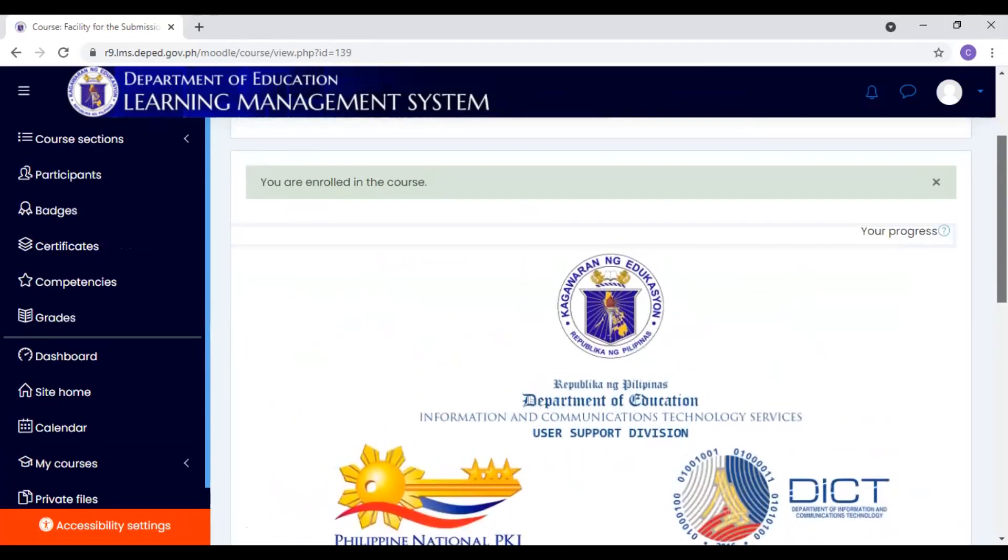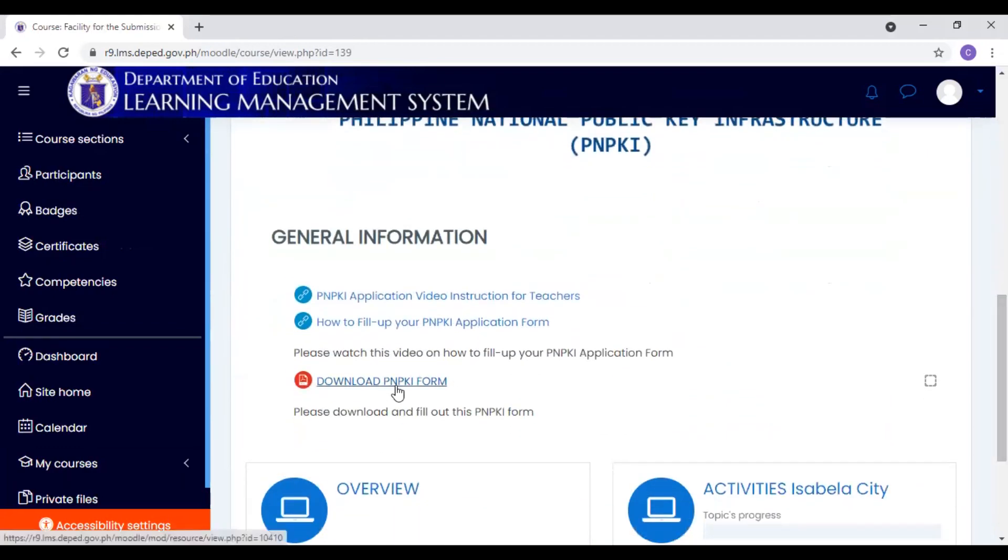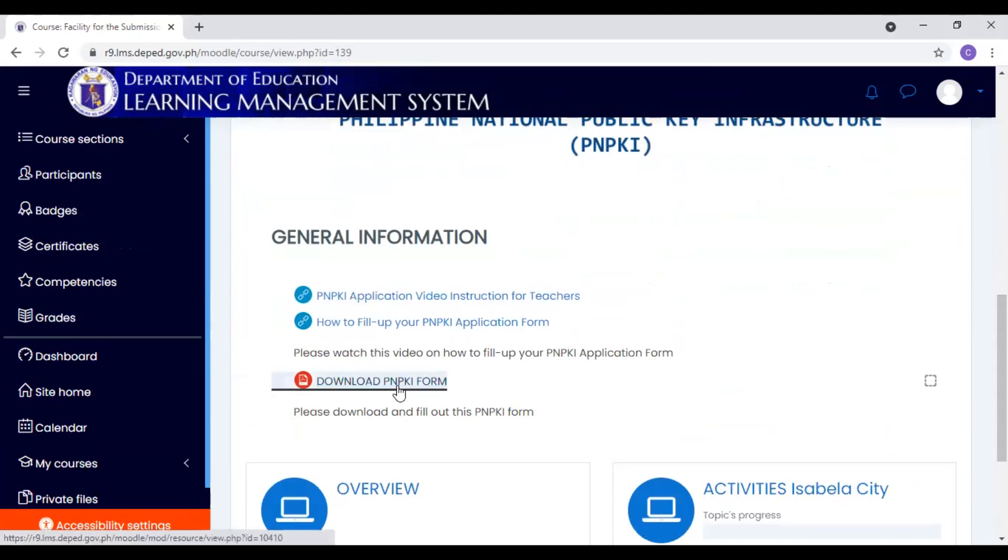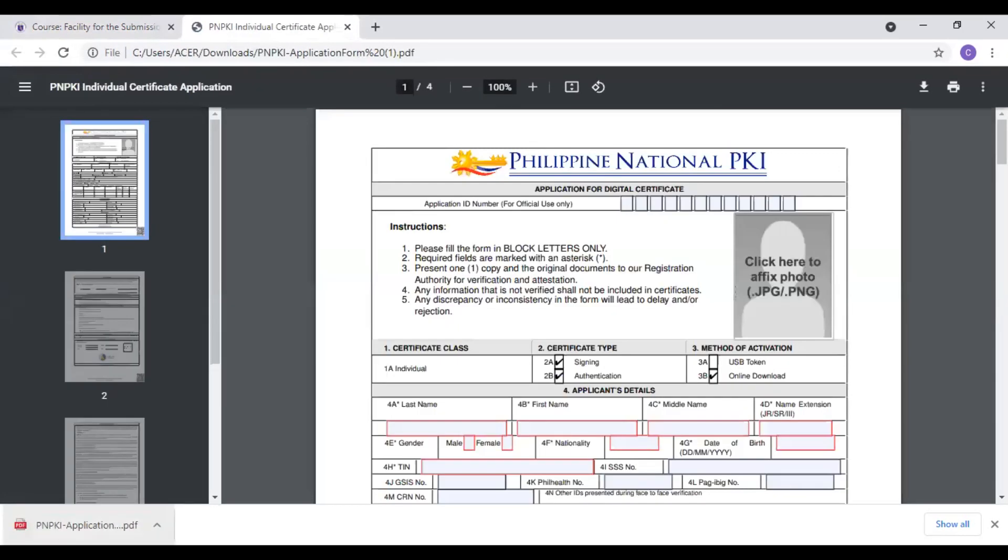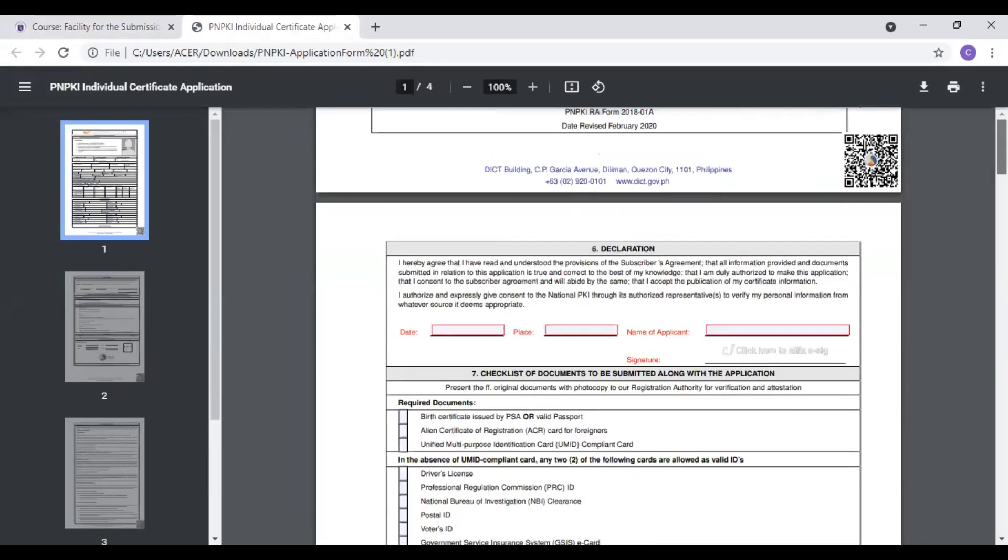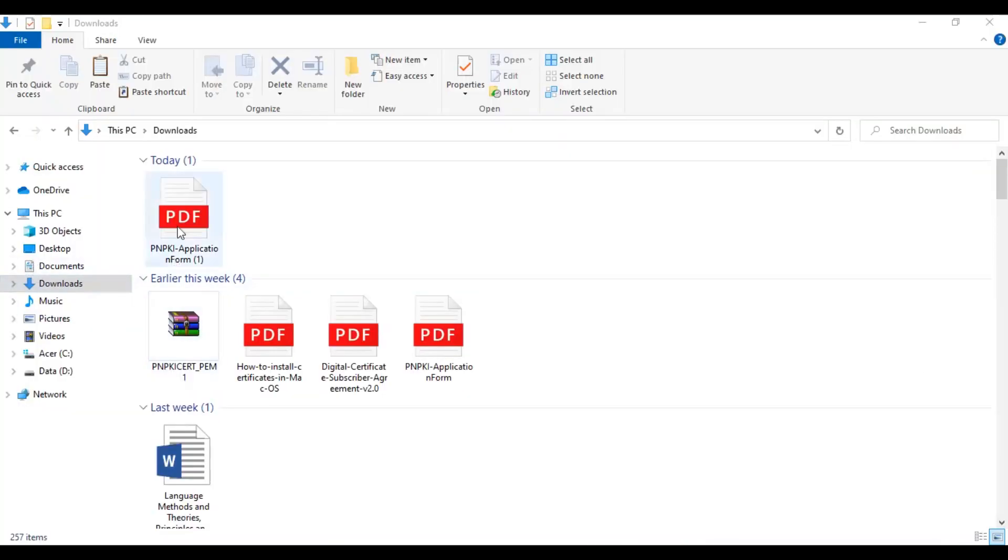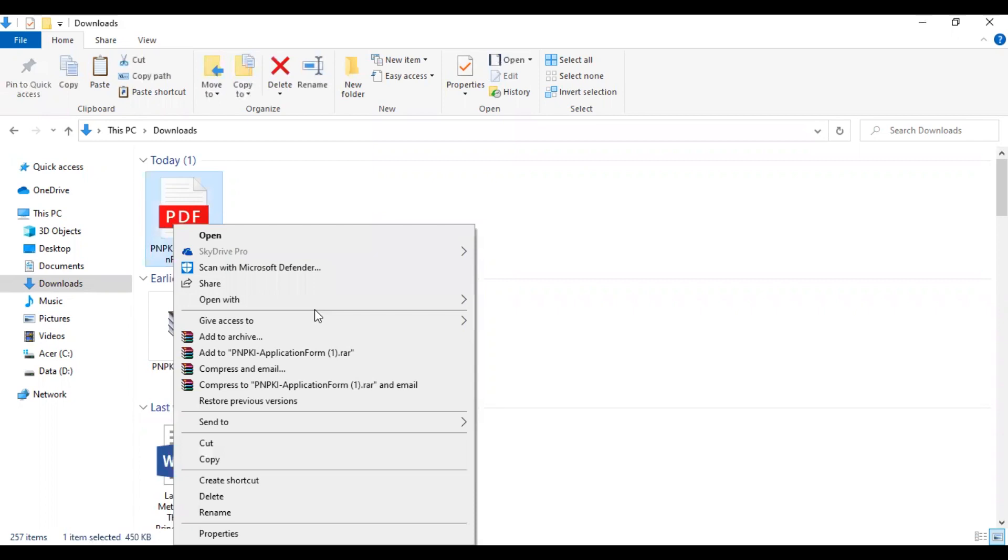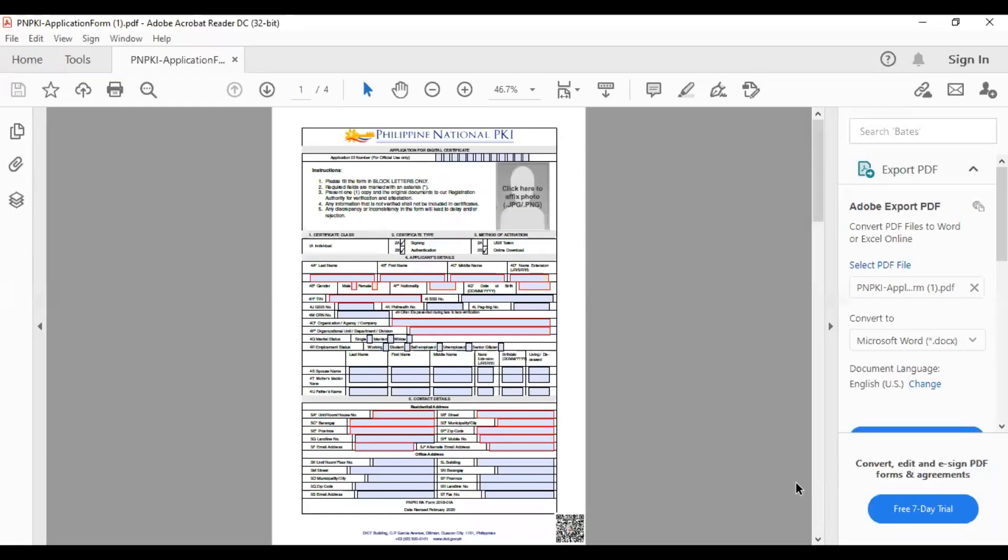Now, paano nga ba ida-download yung form? As you can see, may download form here. Just click it here. And then, here. May PNPKI application form na tayo. From here, kailangan i-open natin yung file, yung PDF file to, nito, doon sa PDF reader. Huwag natin i-open dito, i-open dito sa browser. Ganito kasi yung PNPKI form. Huwag natin i-open dito. Kasi, hindi natin ma-upload yung photo. So, saan tayo pupunta? Kailangan pumunta tayo sa download. Hindi natin pwede i-click lang kaagad yung form. Because, this will lead us to opening it with another browser. We need to do is, open it with the PDF reader. And, this will bring us here.